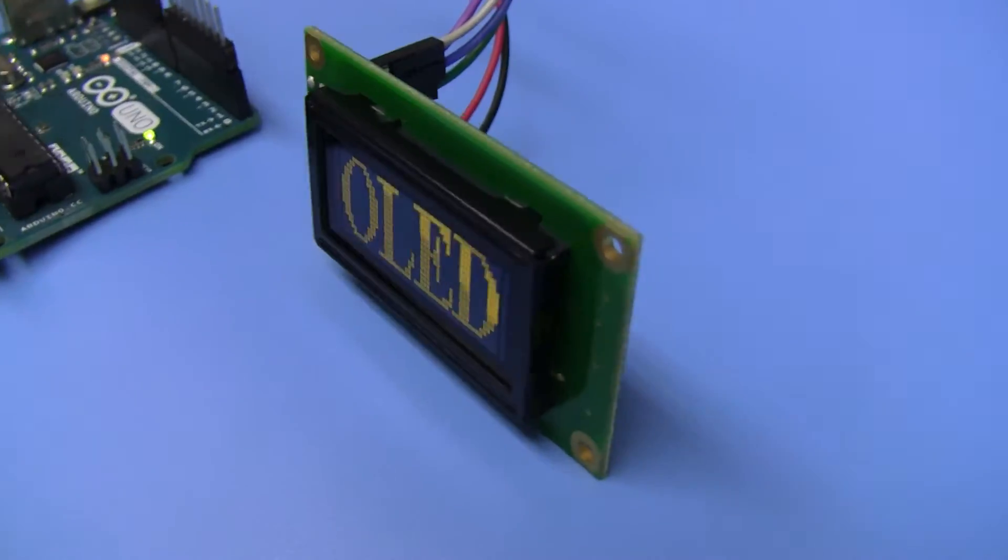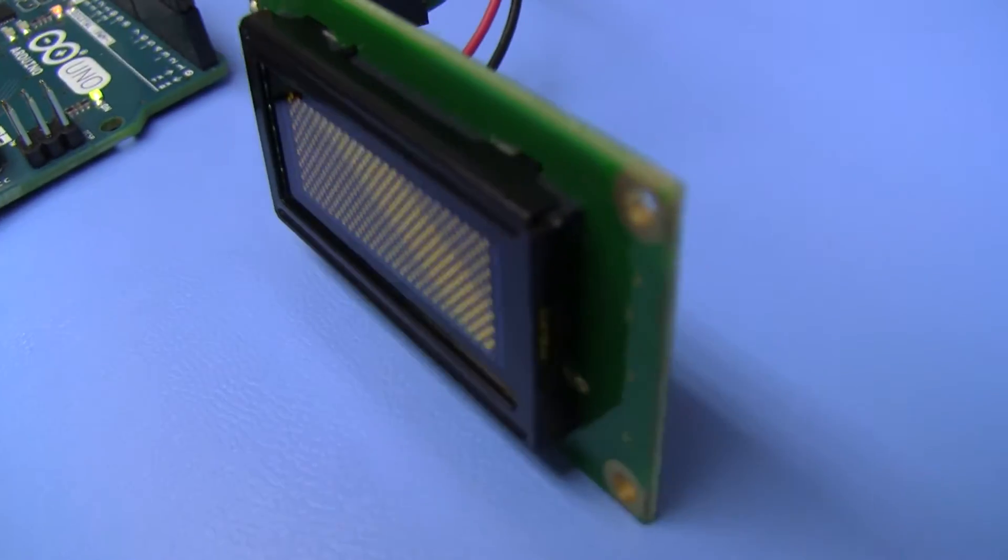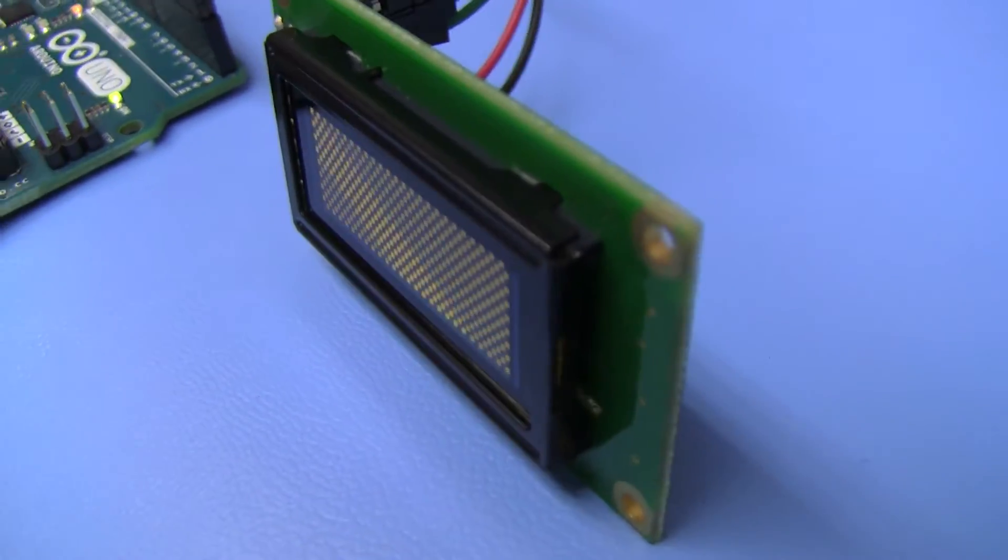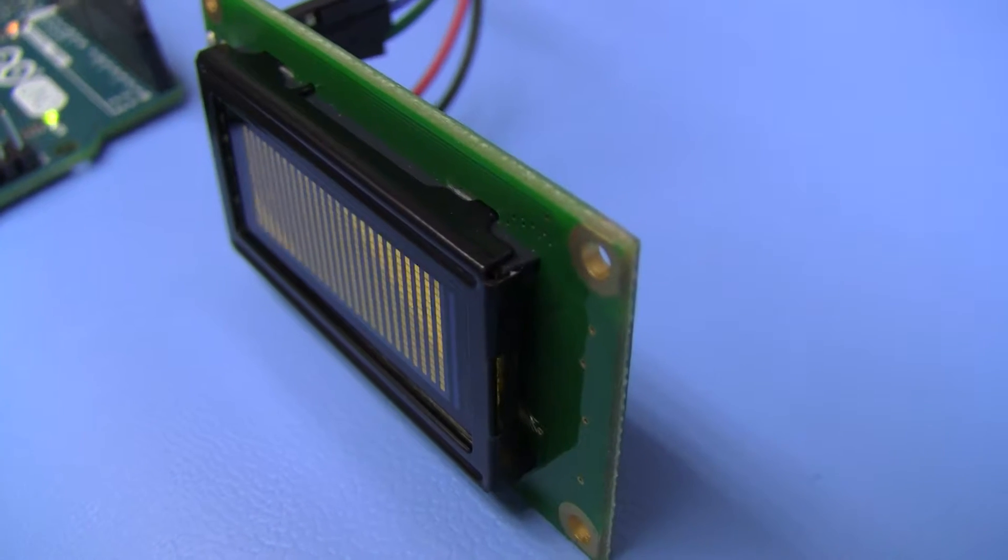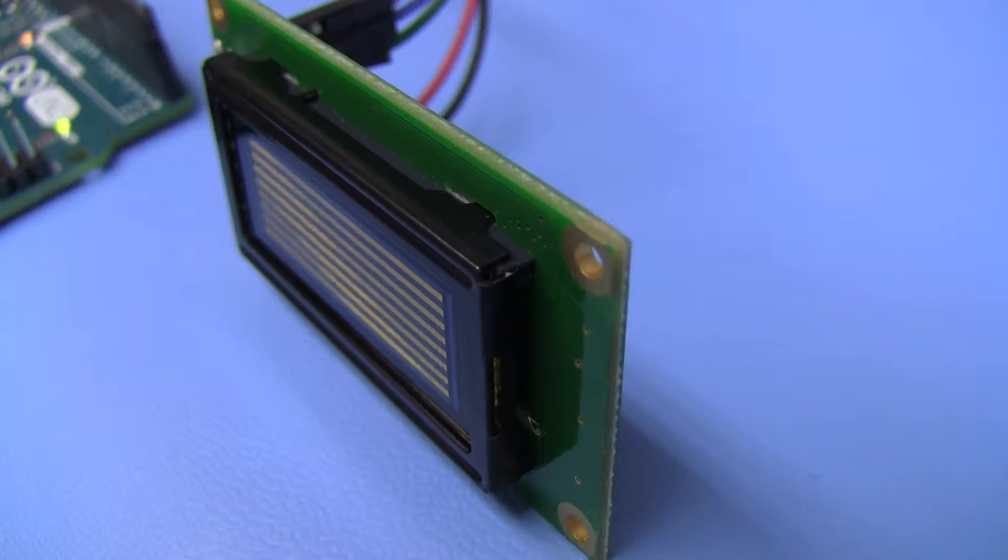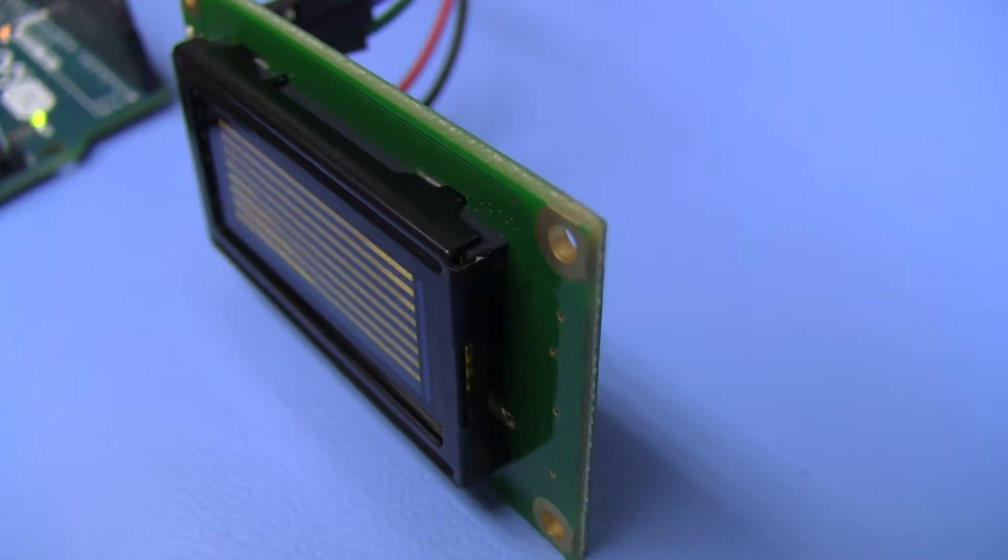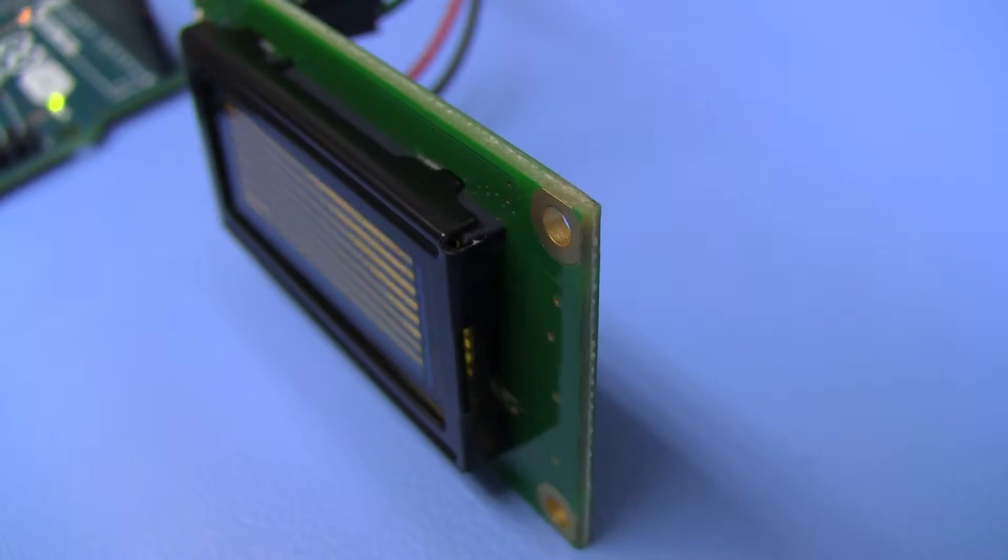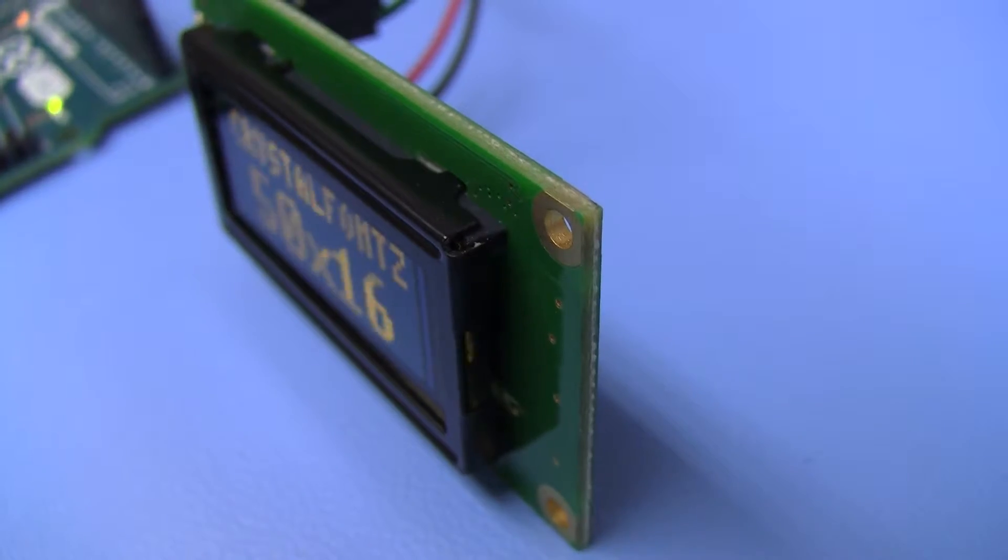As usual with most OLEDs, you can see it's got a fantastic viewing angle. You can look at it from all sorts of crazy angles and it can still be seen fine.